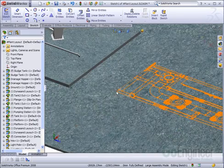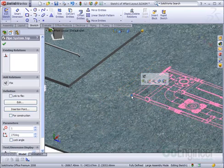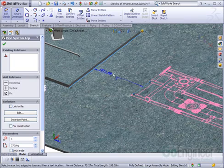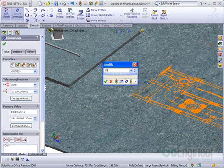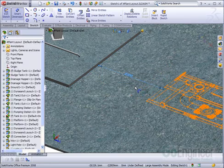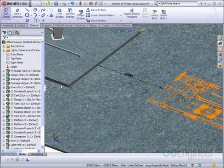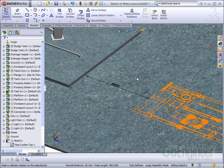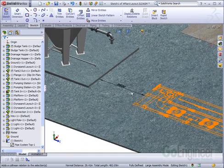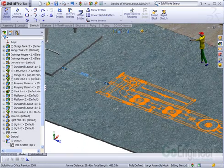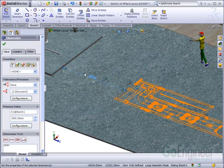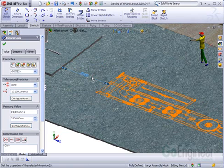Once laid out in the assembly, you can use SOLIDWORKS dimensions to locate and position geometry, or even sketch relationships to relate the sketch geometry and the blocks to other geometry in the assembly itself. So now this block is laid out based on a specific dimension, and I can adjust this dimension to reposition my layout.